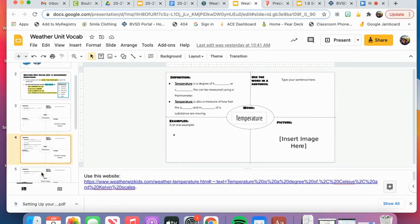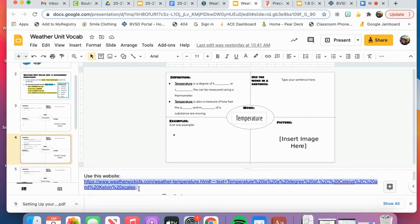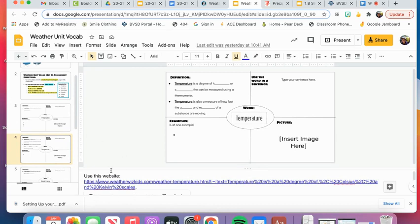Each website that you'll use is linked again at the bottom here, and it is different for each word. You should be able to click directly on the website below the vocab square.